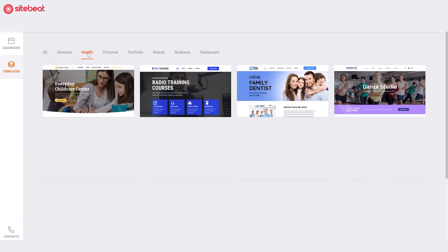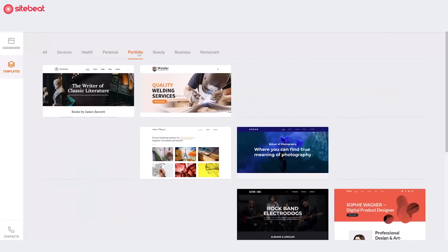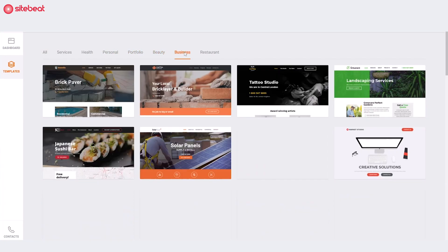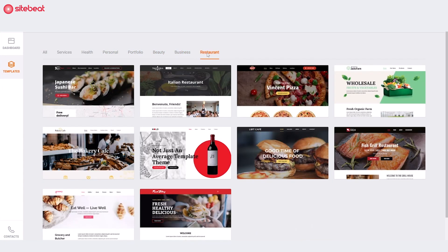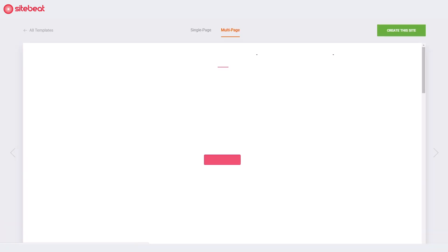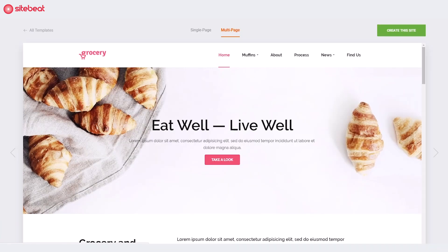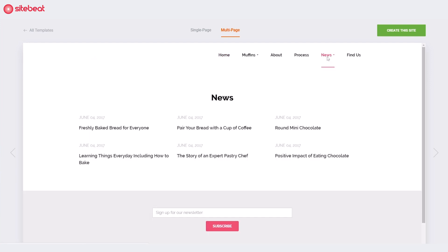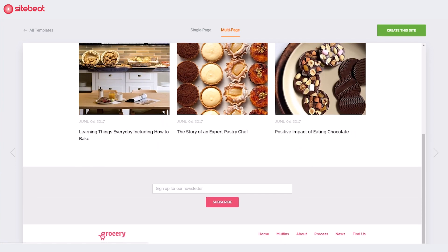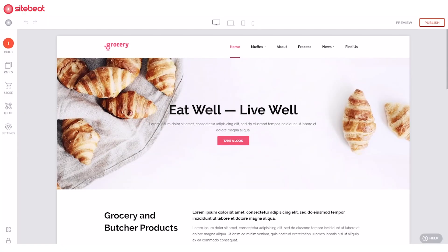Begin by clicking 'Create New Site'. Navigate through the template categories to find one that best suits you. Click on a template to preview it, and click on its pages to explore its design. Click 'Create This Site' to use it. You are now in your site's editor.